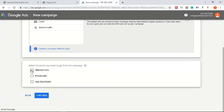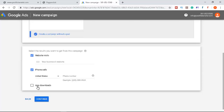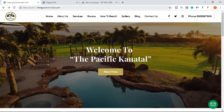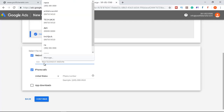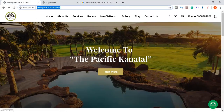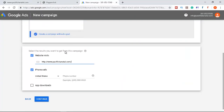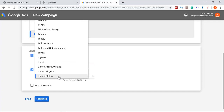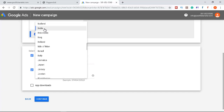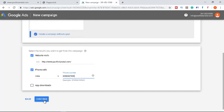Select 'Website visit' as the result type. You can also add a phone number — select India as the country code, paste the number, and click Continue.